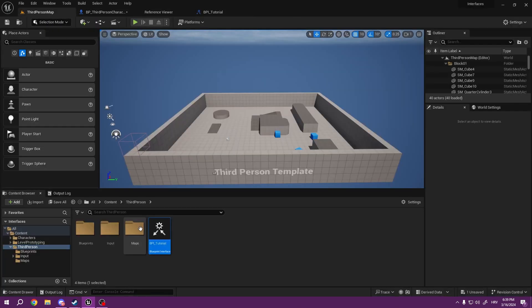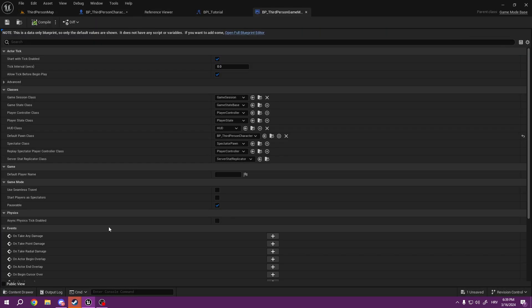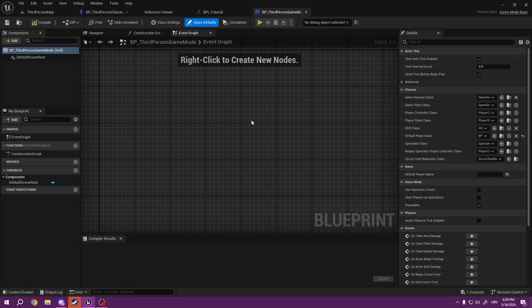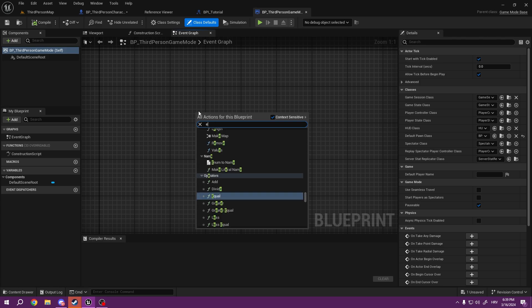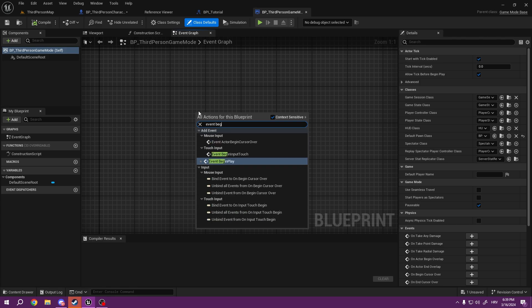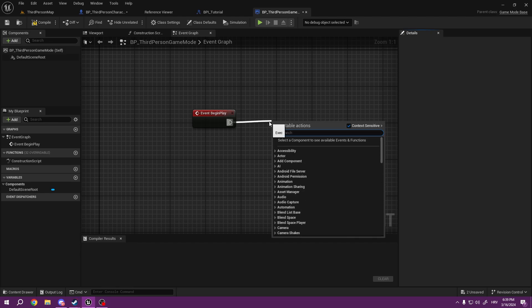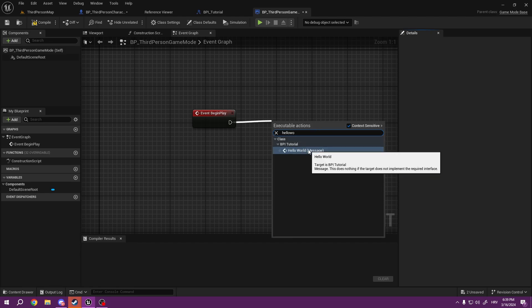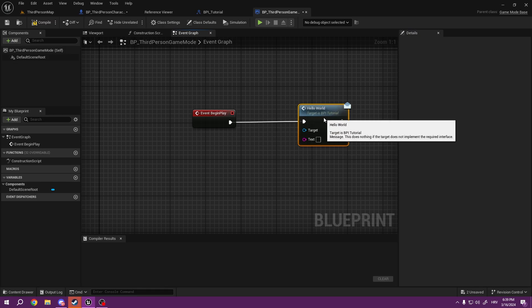So we cannot do anything right now with that, right? But what we can do is we can communicate between blueprints right now. Even if I go to my third-person game mode, I don't have to cast to my character. I can just simply on Event BeginPlay, I can simply pull Hello World, and it needs to be a message.